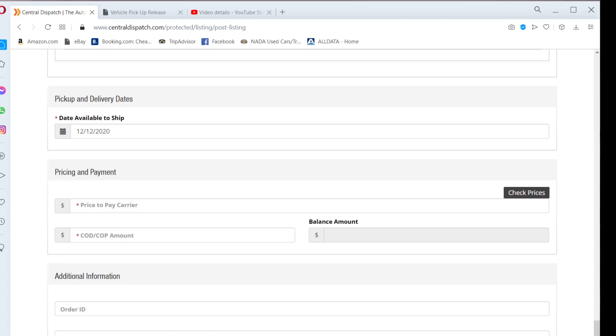Pricing and payment: Central Dispatch works under a bid system in which you enter the price that you are willing to pay. If a transporter is willing to accept this price, they will call or text you asking for the job.